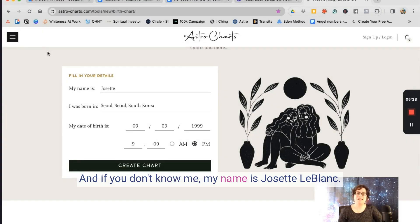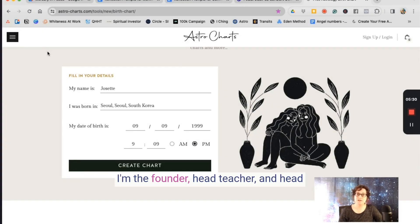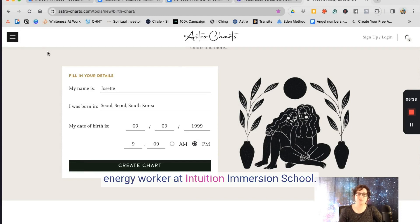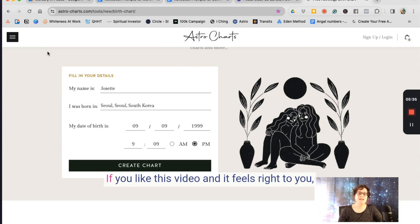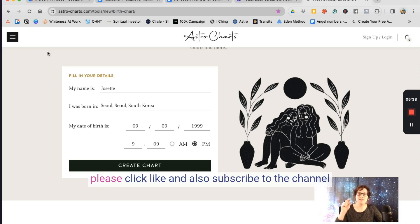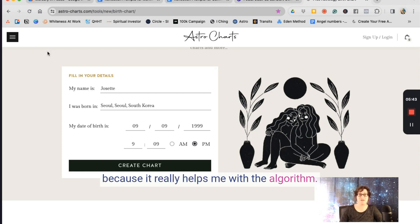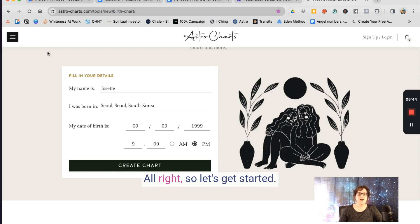If you don't know me, my name is Josette LeBlanc. I'm the founder, head teacher, and head energy worker at Intuition Immersion School. If you like this video and it feels right to you, please click like and subscribe to the channel — it really helps with the algorithm. Alright, let's get started.